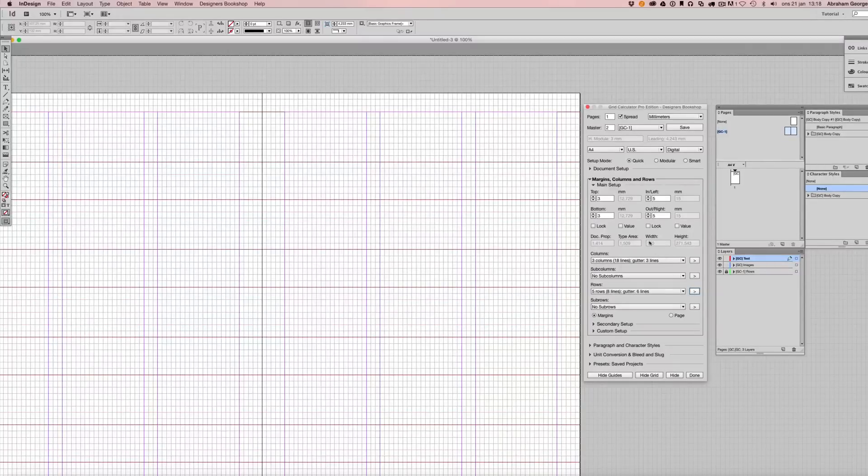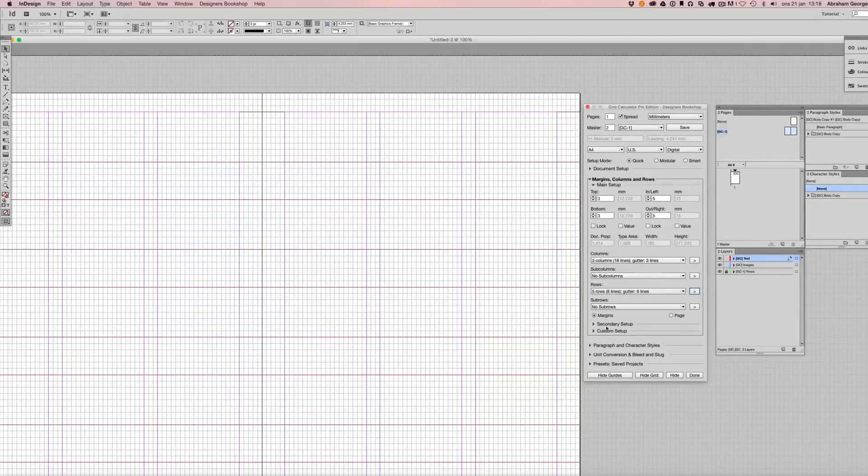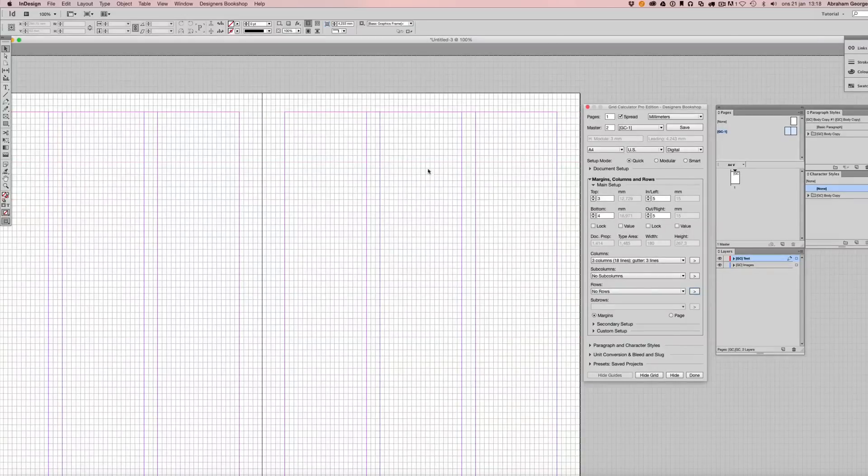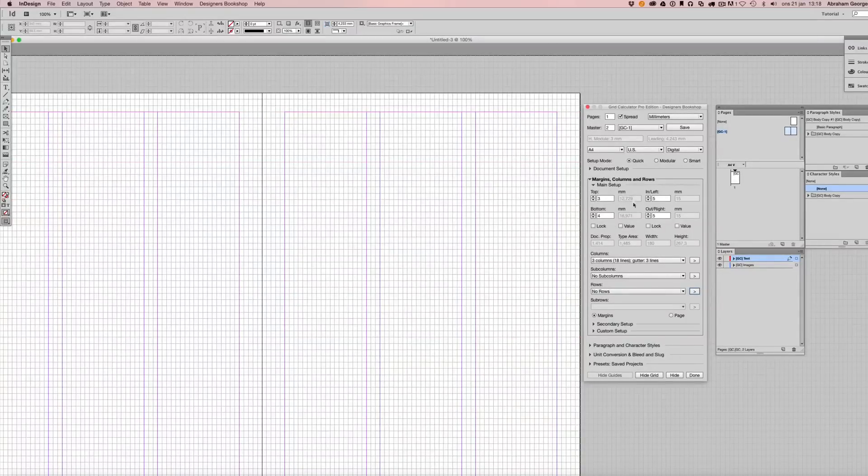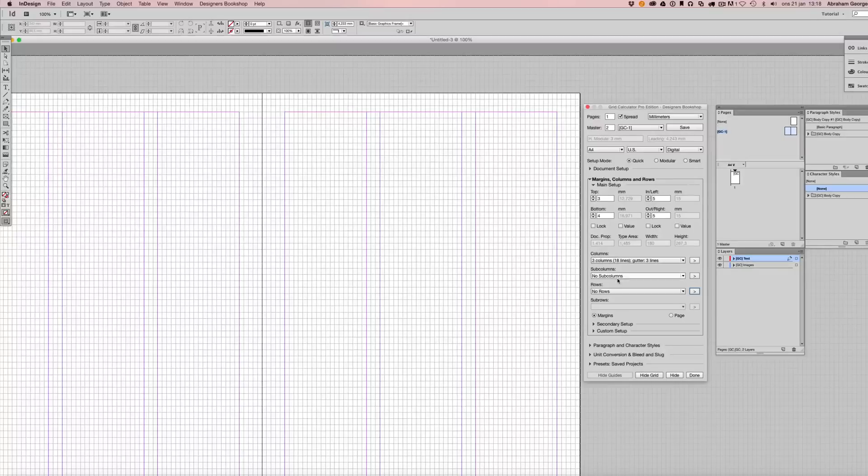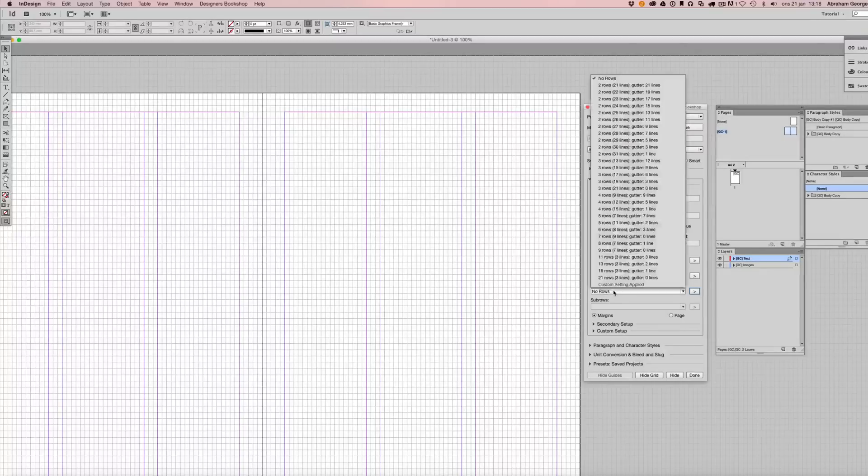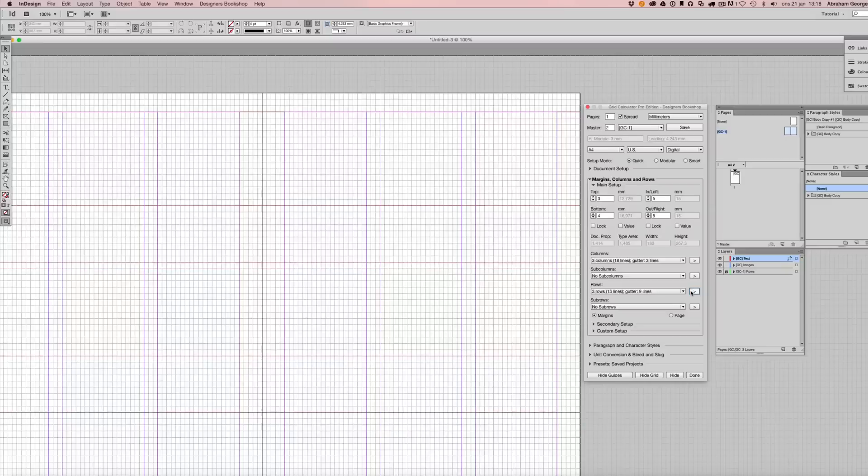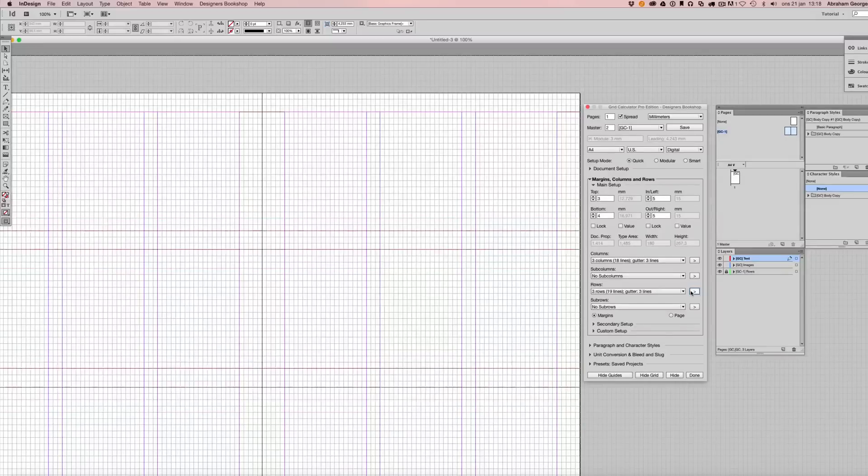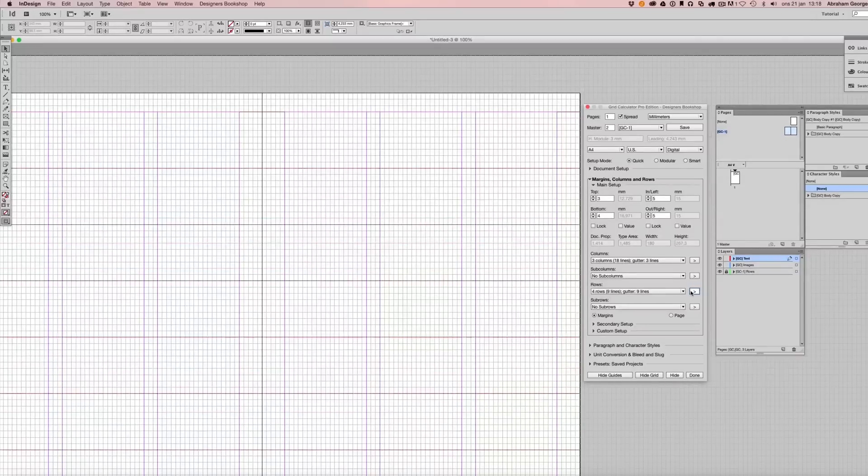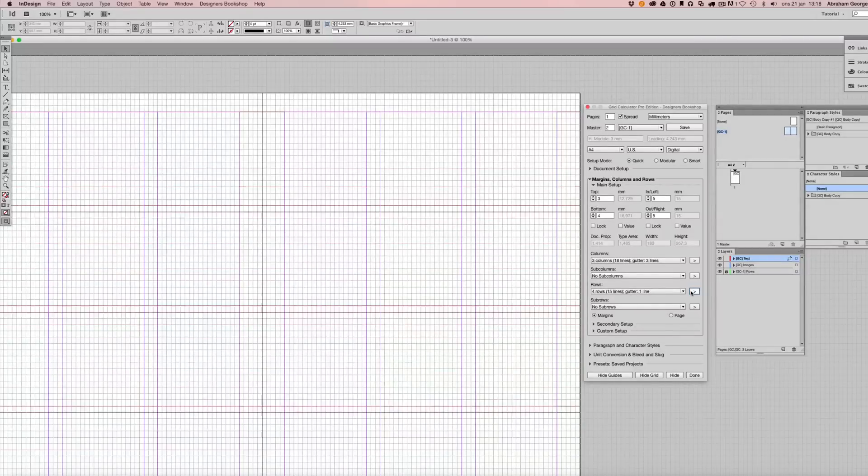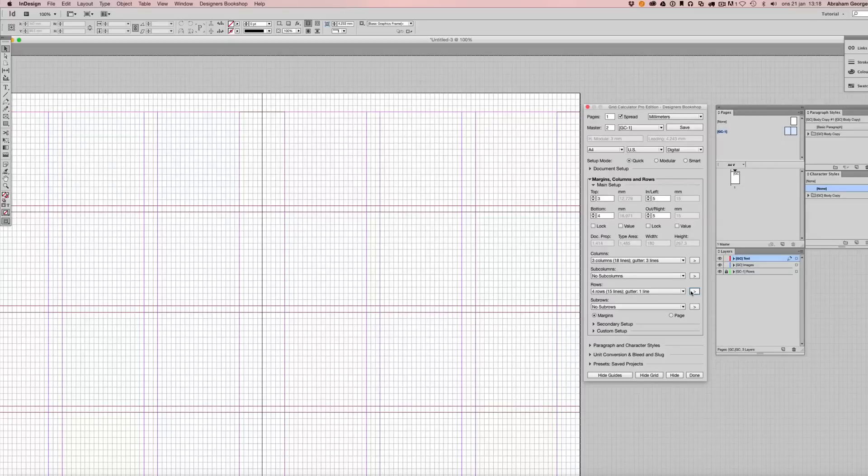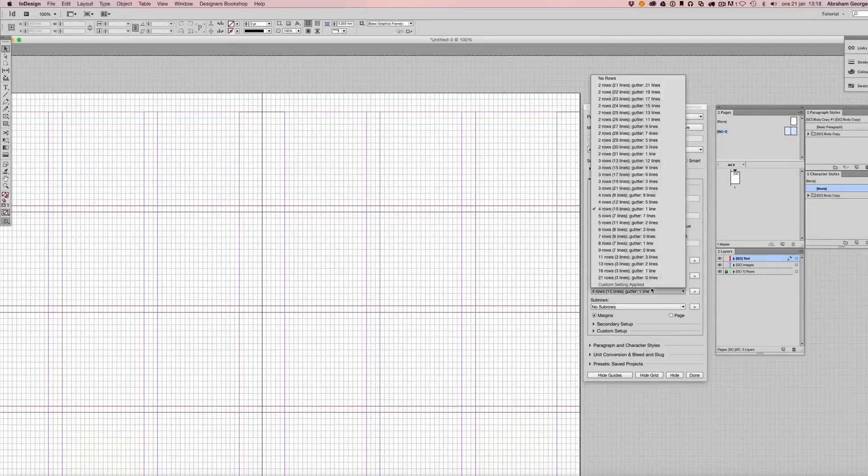Now let's say that you're not happy with any of these combinations. You can simply edit either the top or bottom margin or both. Then we're going to look at what different options we have now. In many cases, you don't need to work with rows, but this option is there if you want to work with rows.